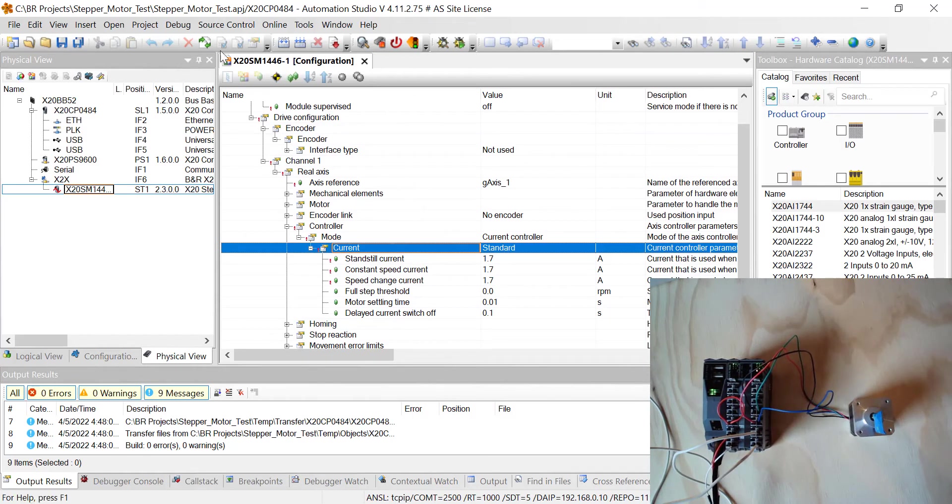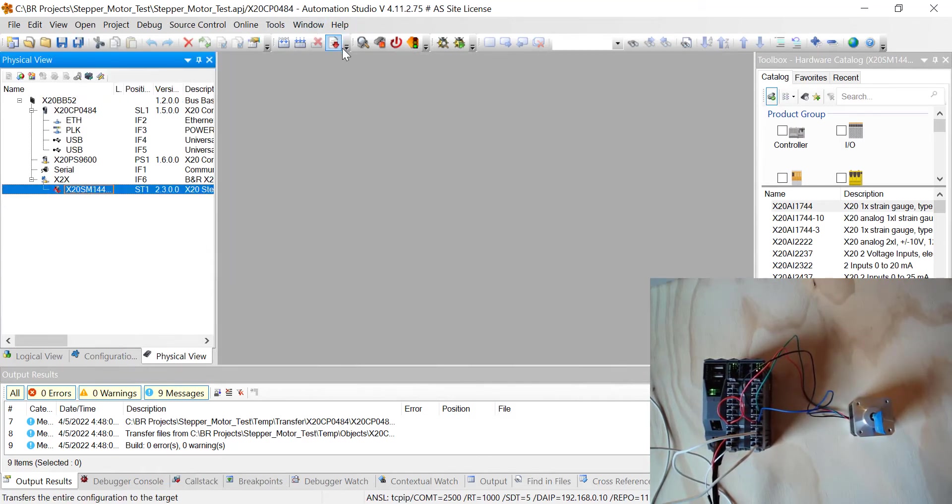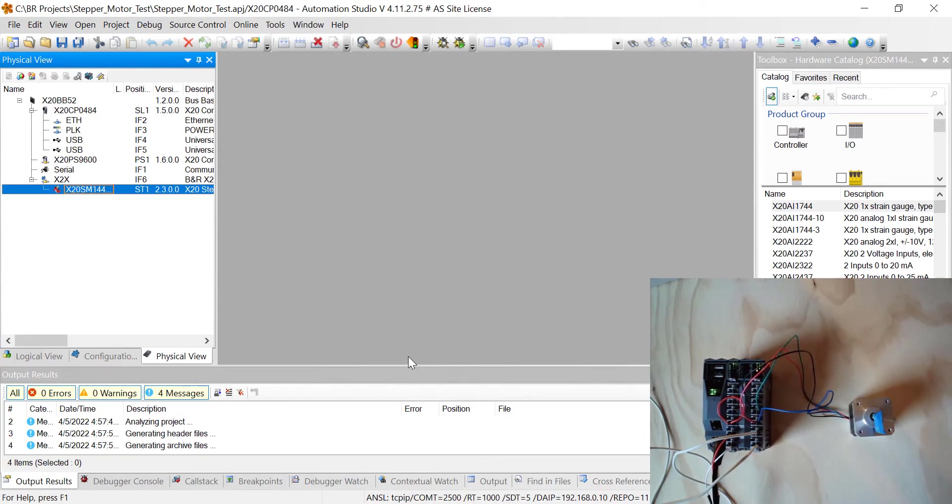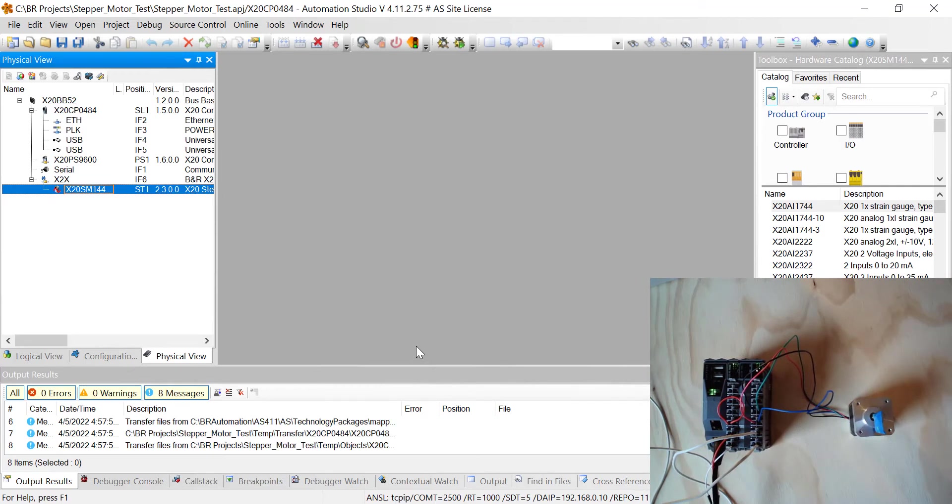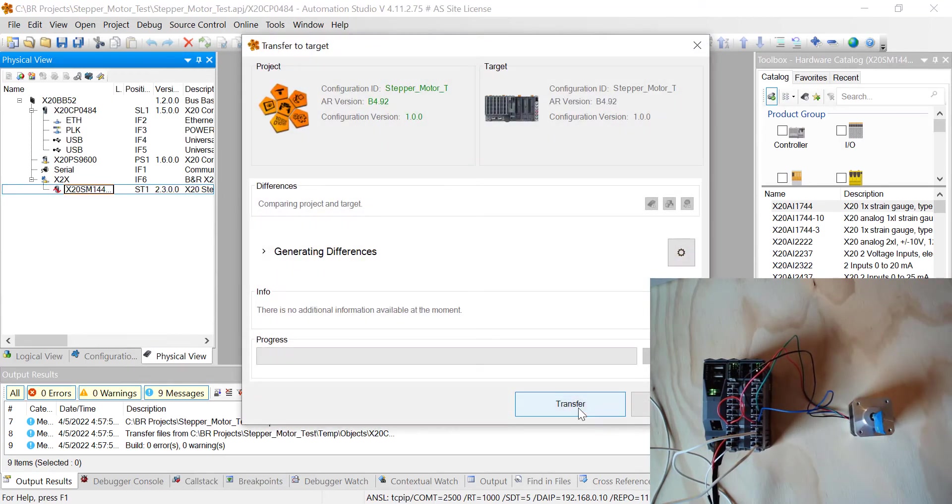Alright, go ahead and save that, but save that for whatever current your motor is that you're using, and then close out of here, and then now we can go ahead and hit the transfer button. Now it's going to rebuild the project, and it's going to transfer it on down. I already have this project in my controller, so it's not going to have any changes, but I'll go ahead and hit transfer anyways.